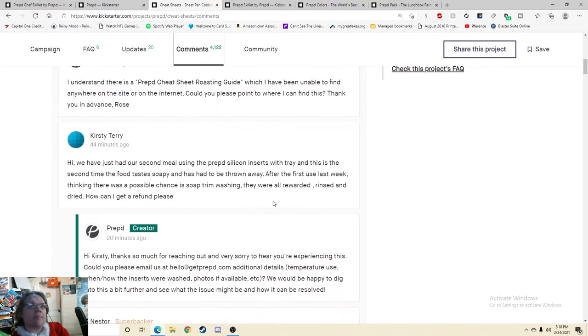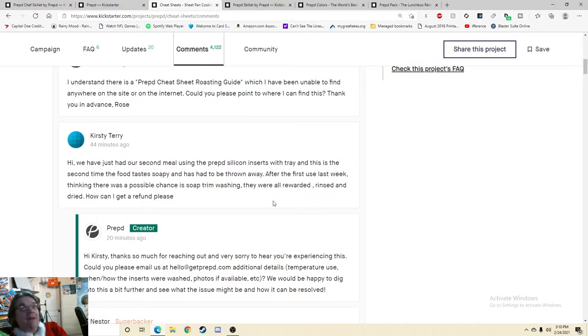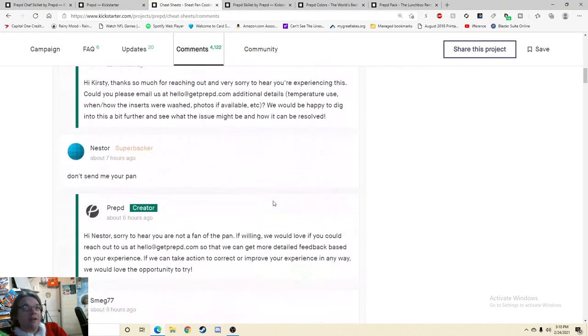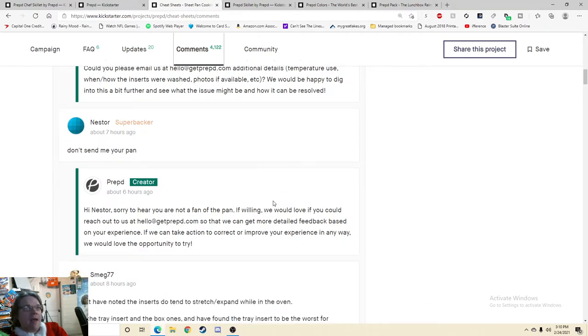Hi, we've just had our second meal using the Prepped Silicone Inserts with Tray, and this is the second time the food tastes soapy and has had to be thrown away. After the first use last week, thinking there was a problem with soap residue from washing. All right, don't send me your pan.